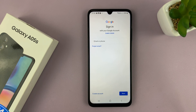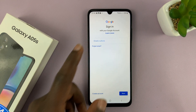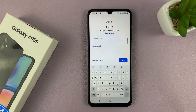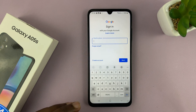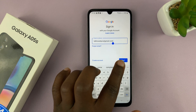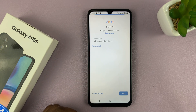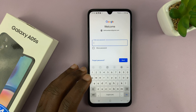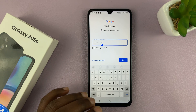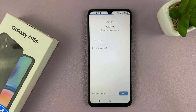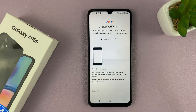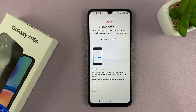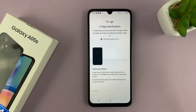Once again, this is going to take you to the sign in page where you're going to sign in with your Google account. Put in your Gmail address, then tap on next and put in your Google or Gmail address password. Tap on next, and if you have any authentication to do, just go ahead and do that.